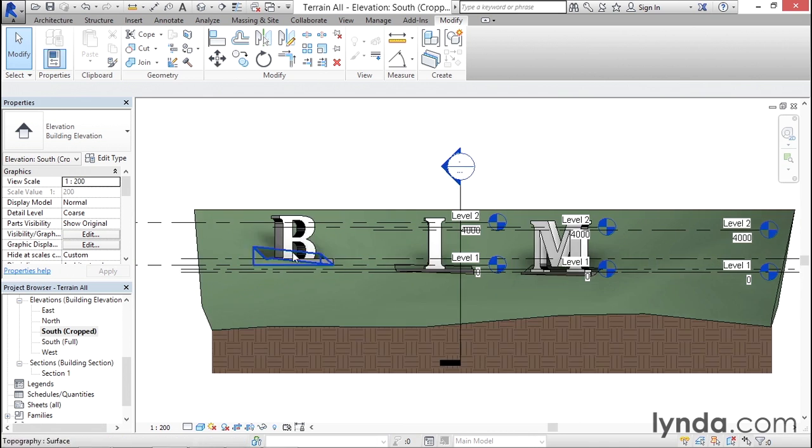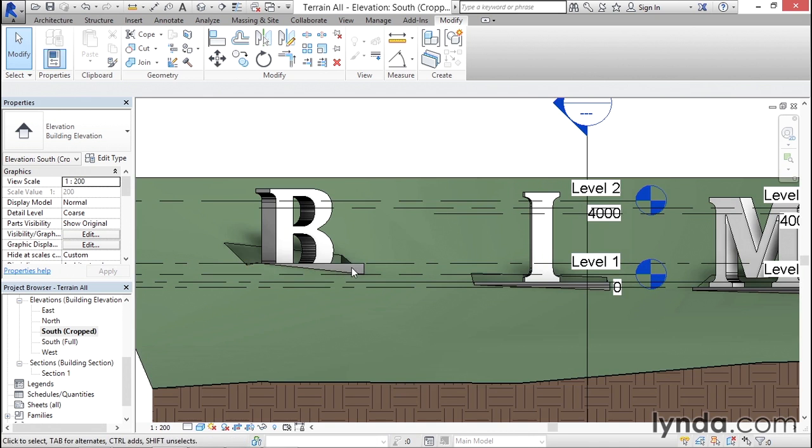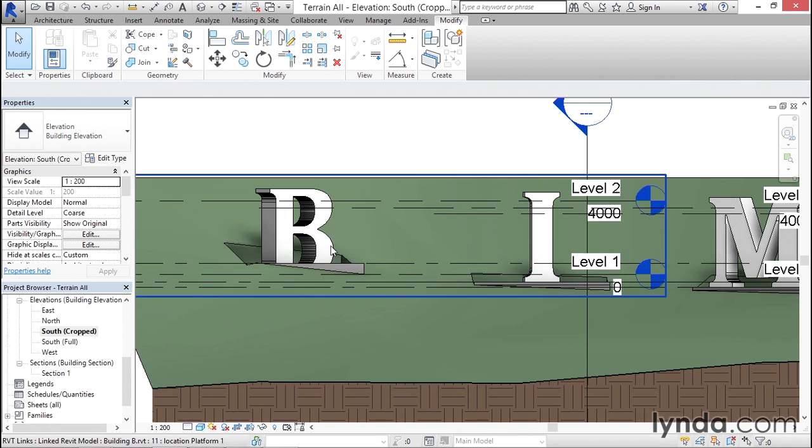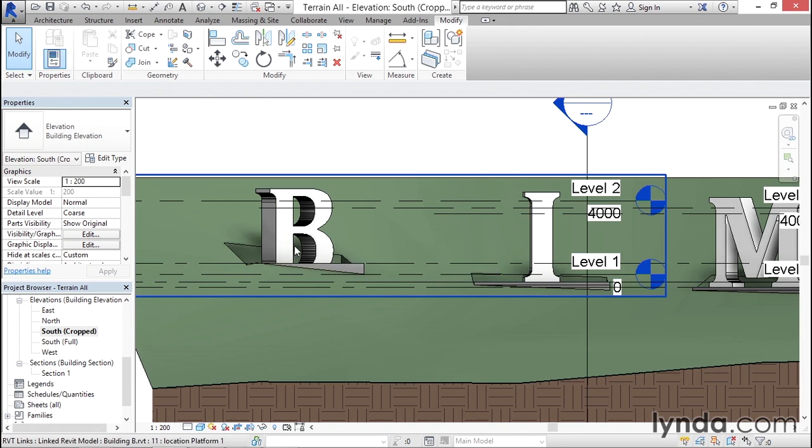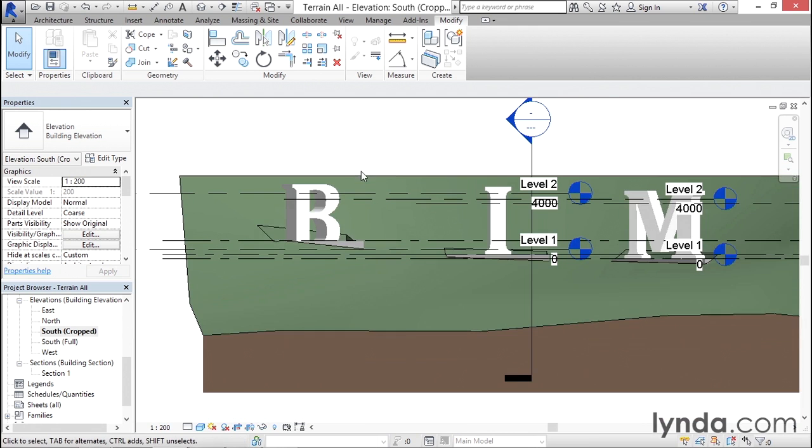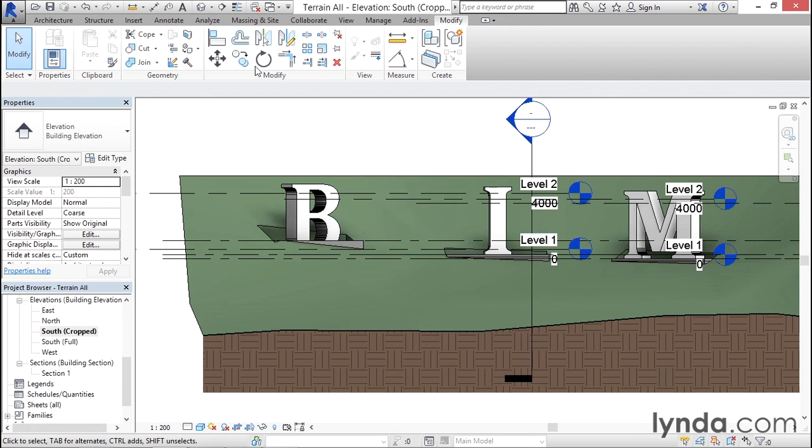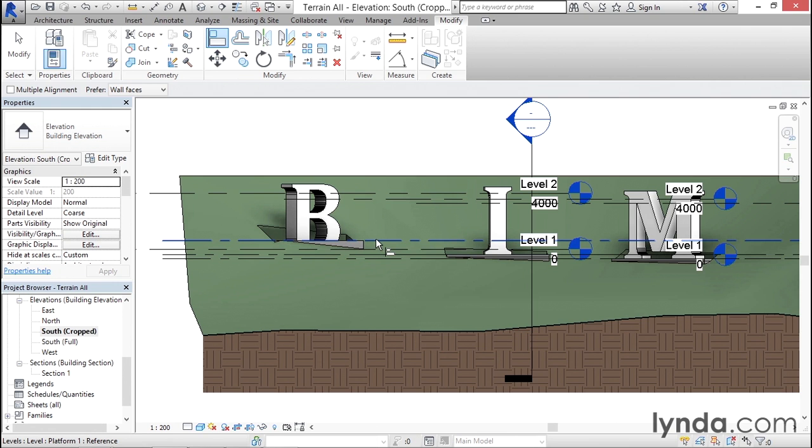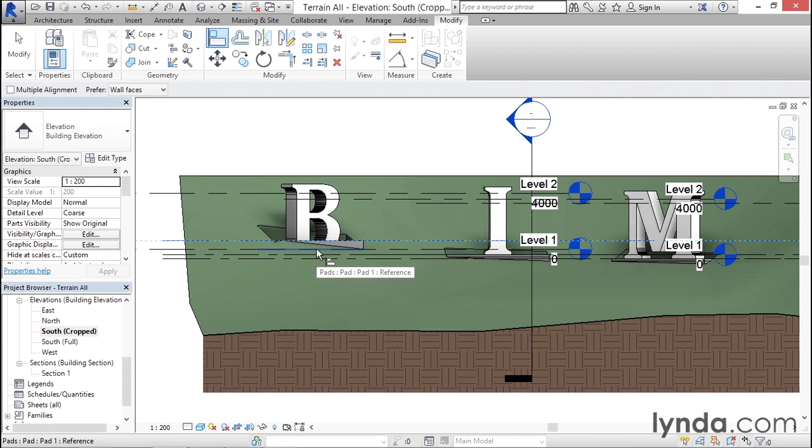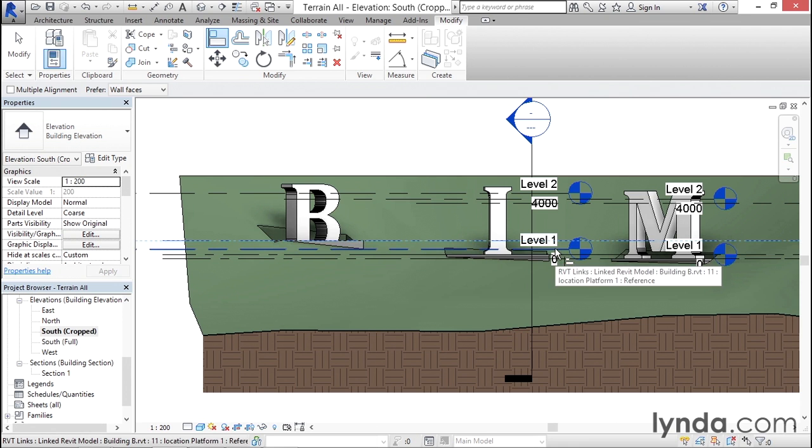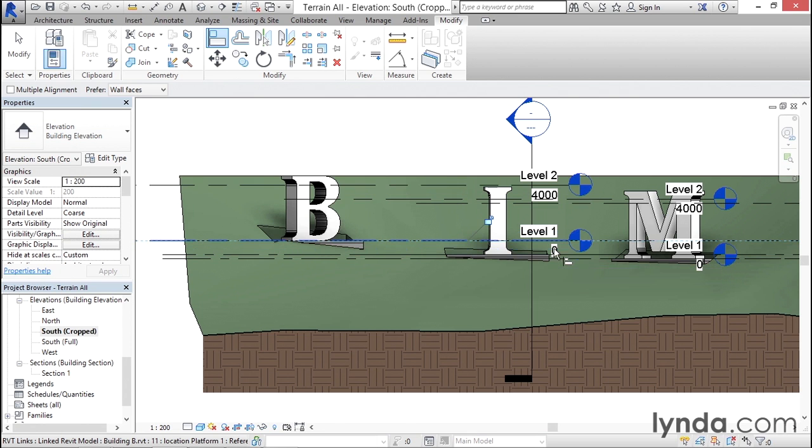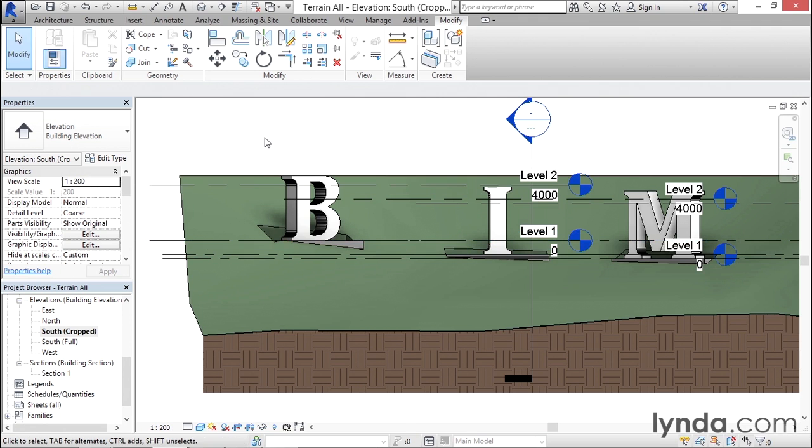Now you can see that we've moved that thing up, but notice that the link is still at the previous location. So one more modification - I go to Align, select the new location of Level One, and then locate the level line of building B. Make sure you watch your tool tips here and make sure it says building B so that you're getting the right one. Then you'll see that thing move up.